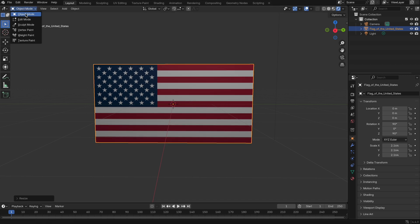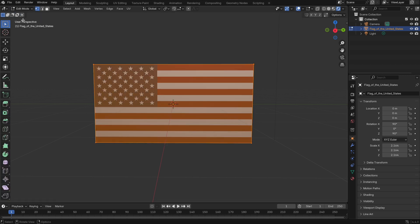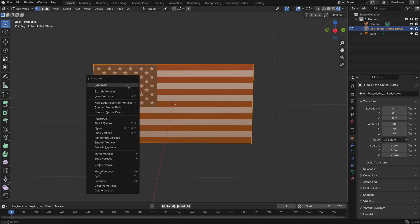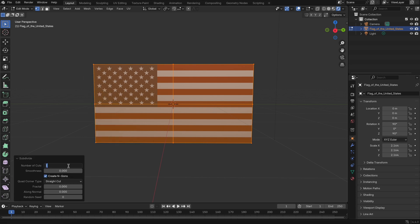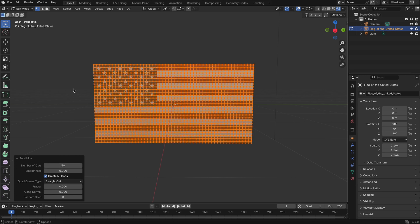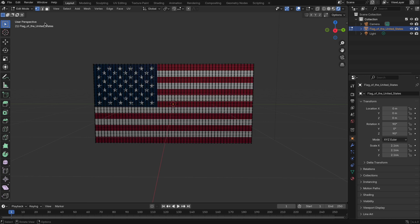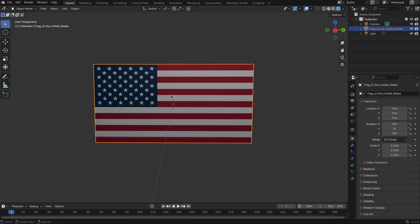Once you've added it, go ahead and subdivide it to give it more geometry. Since my computer isn't very powerful, I kept it modest and subdivided it around 50 times. This gives the cloth enough flexibility to move like fabric without overloading the system.